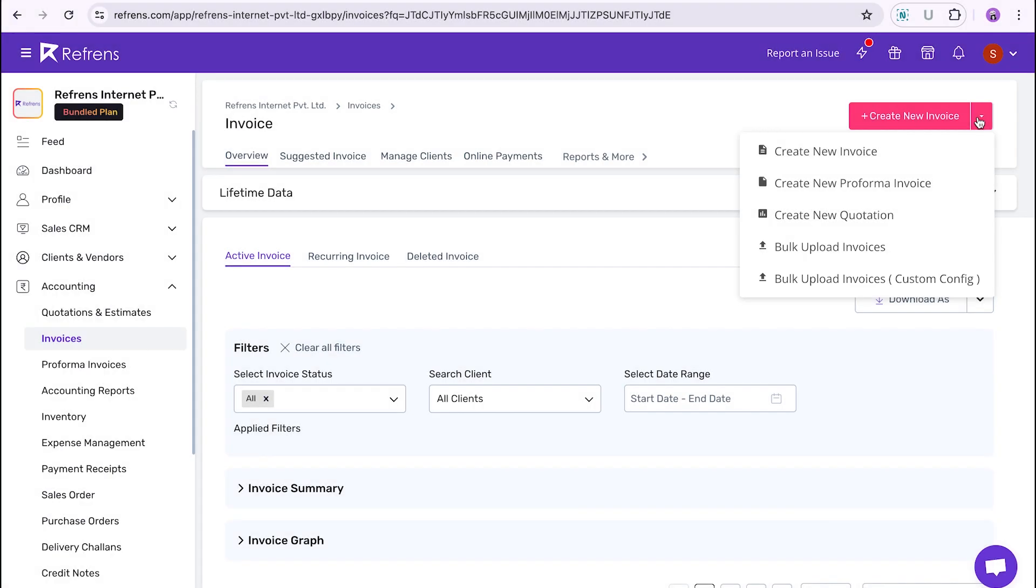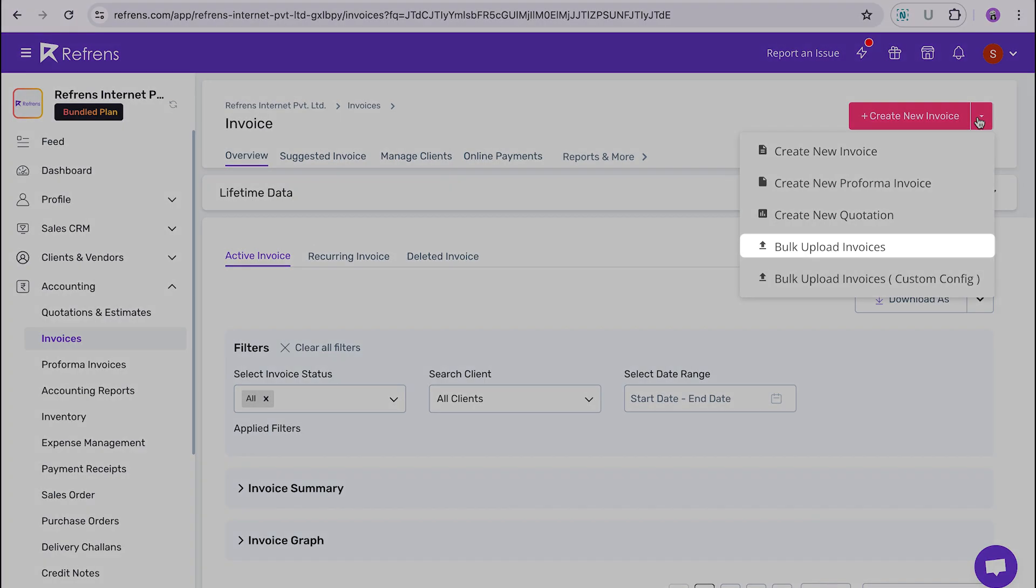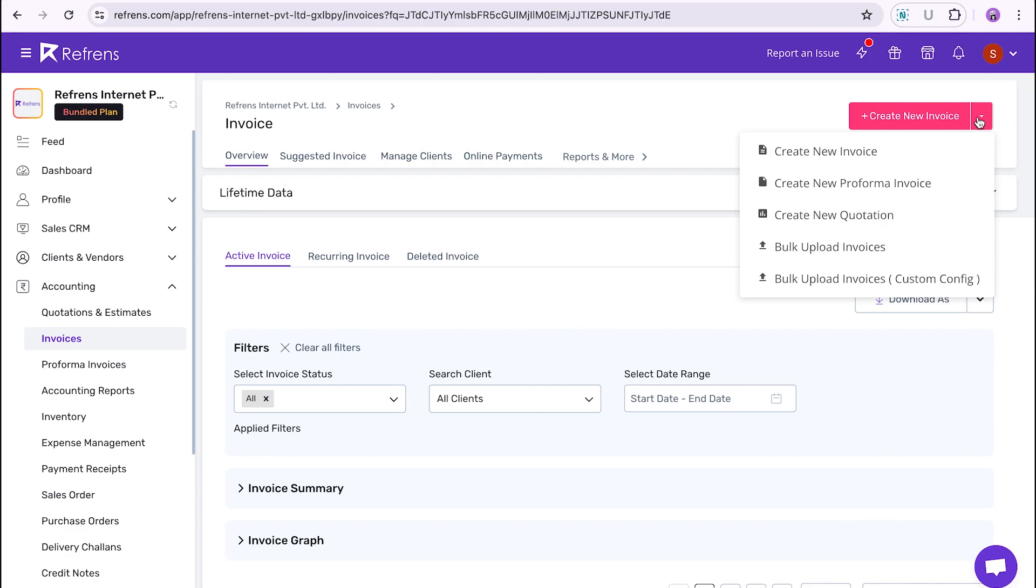If your invoices do not contain any customized formula or custom columns, proceed with the bulk upload option to upload your invoices into the system defined format. But in case your invoices have custom columns with customized formula, check out our video in the description below.